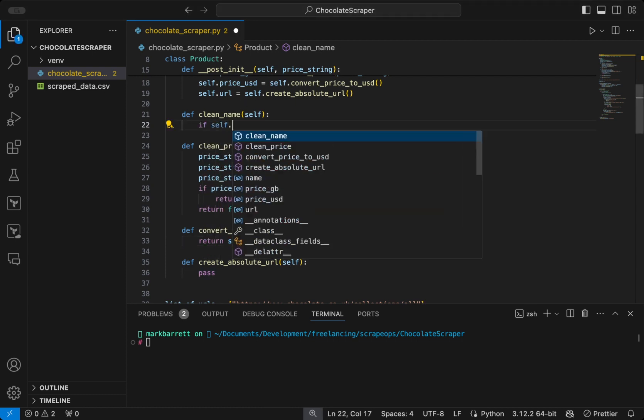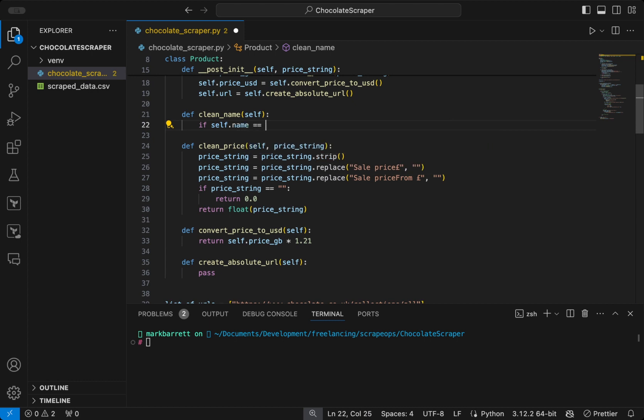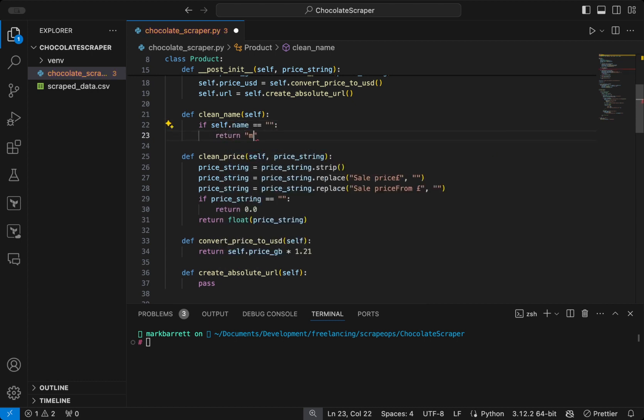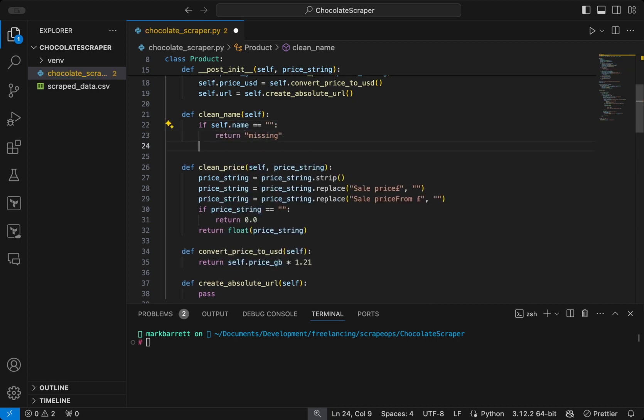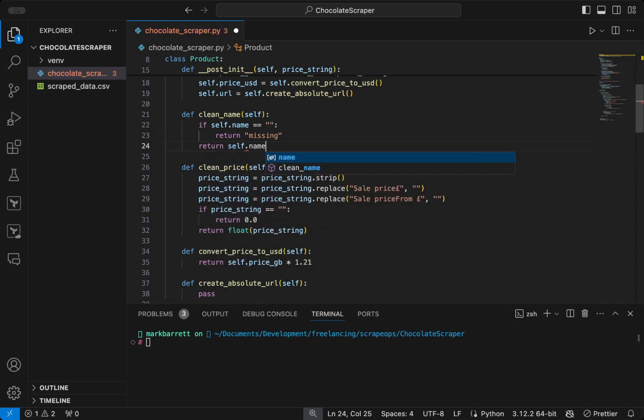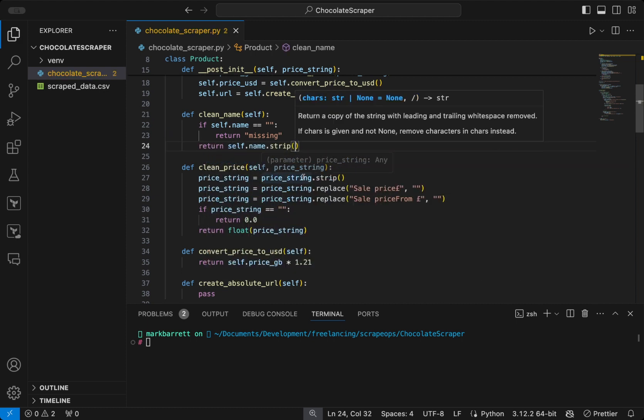For cleaning the name, we will first check to see if the name is empty. If it is, we will return missing. If it's not, then we will just return name with strip to strip out some of the space.